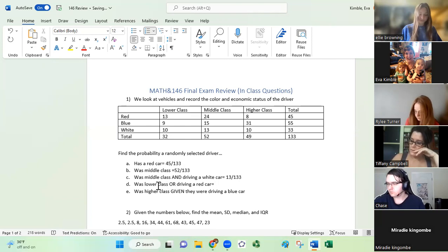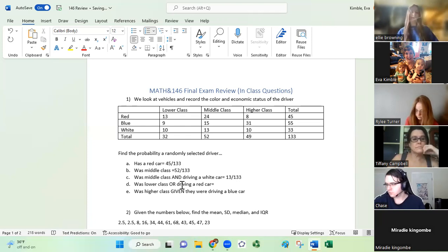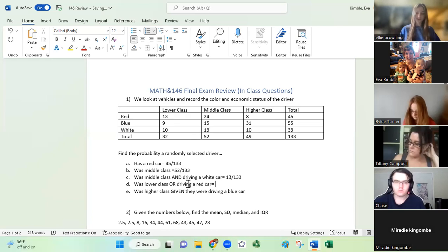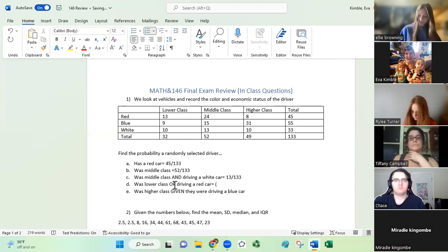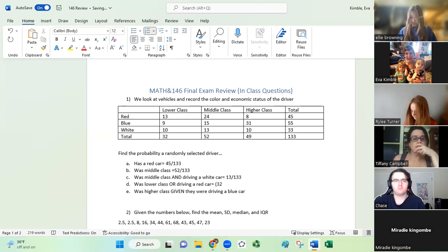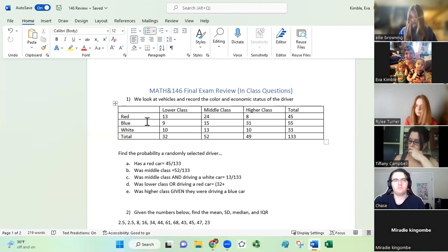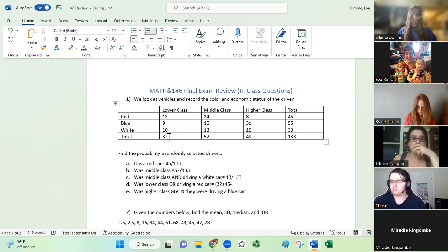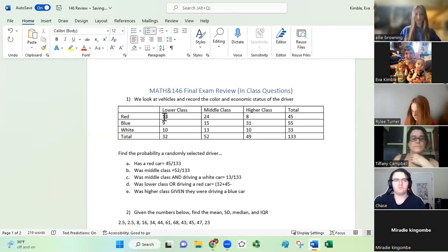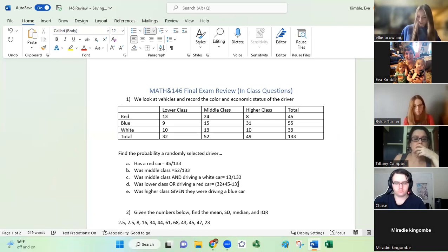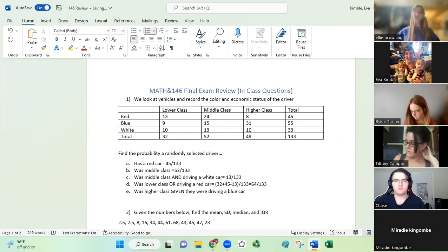The next one is the probability that somebody was lower class or driving a red car. We're happy if somebody has the characteristic of lower class or if they have the characteristic of driving a red car. Since this is an 'or' probability with overlapping categories, we do subtraction. We take 32 lower class people, add the 45 driving a red car, but subtract the 13 people counted twice, then divide by 133. The final answer is 64 out of 133.